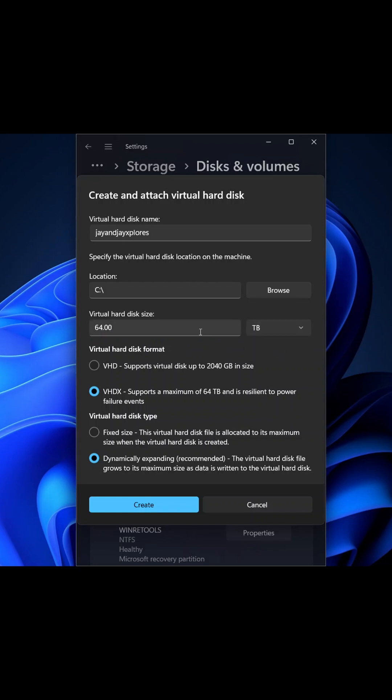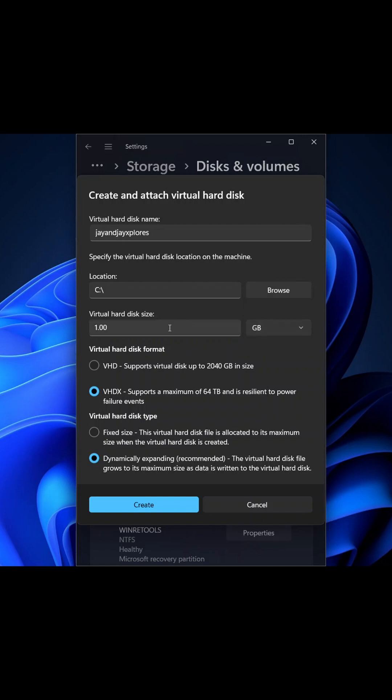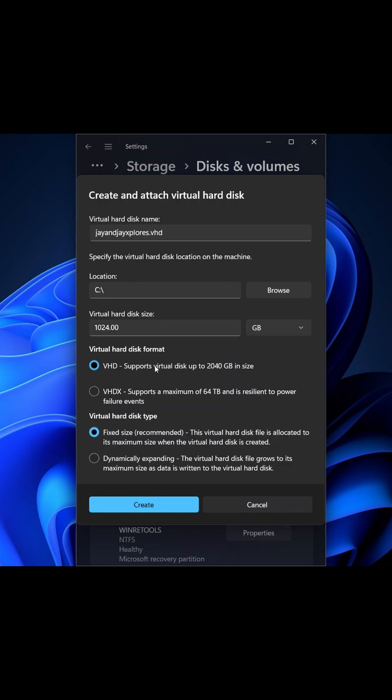So I'll change it to gigabyte and make it 1024 because we just need one terabyte for this example. Now we see VHD supports virtual disks up to 2040 gigabytes in size, whilst VDS supports a maximum of 64 terabytes and it's resilient to power failures. For disk type, fixed size is recommended. Dynamically expanding, as the name goes, fixed size means everything is fixed. Dynamically expanding means it changes over time or it varies.